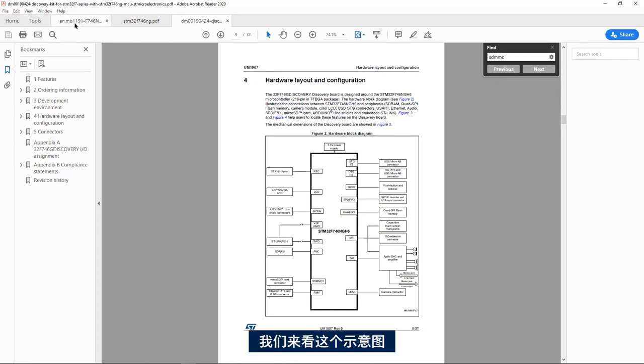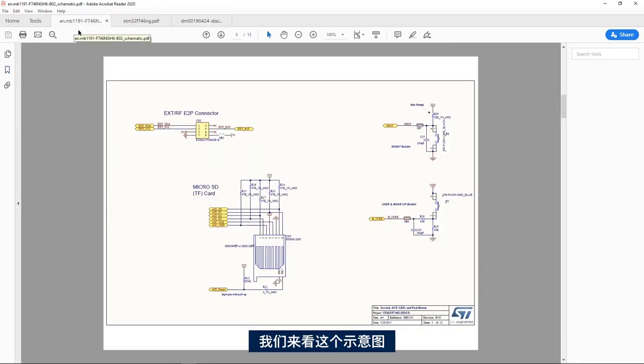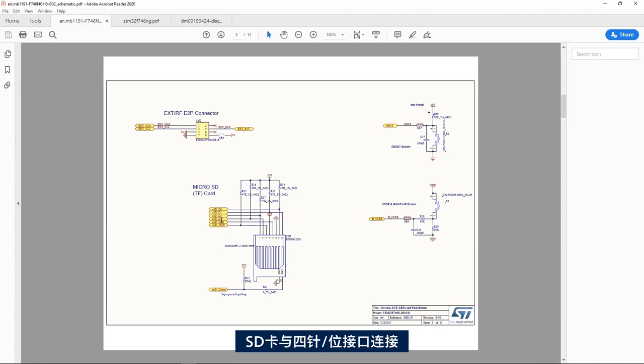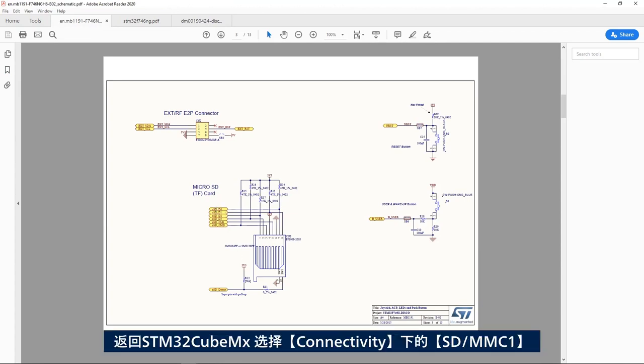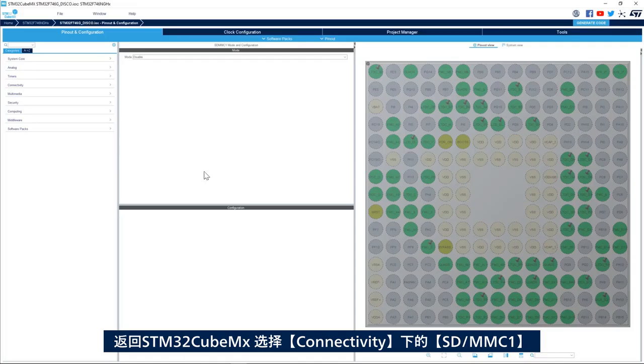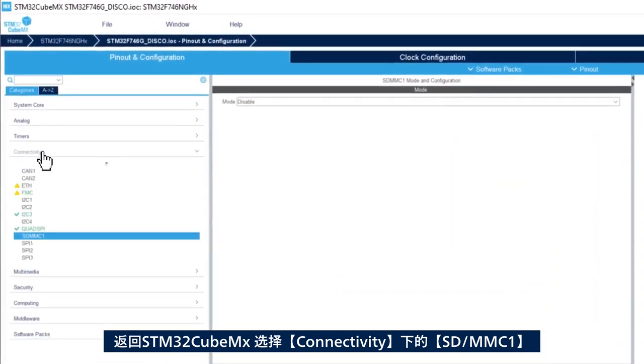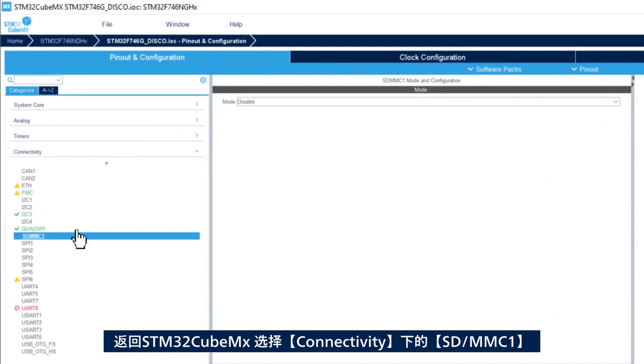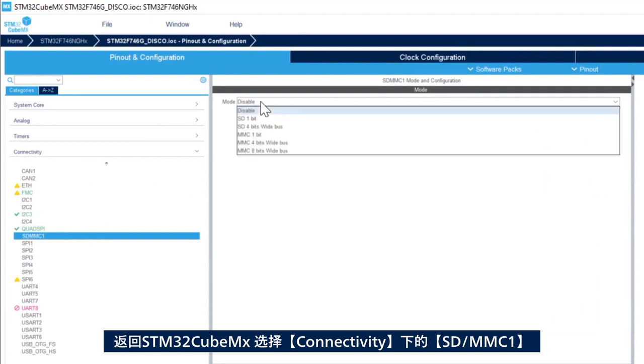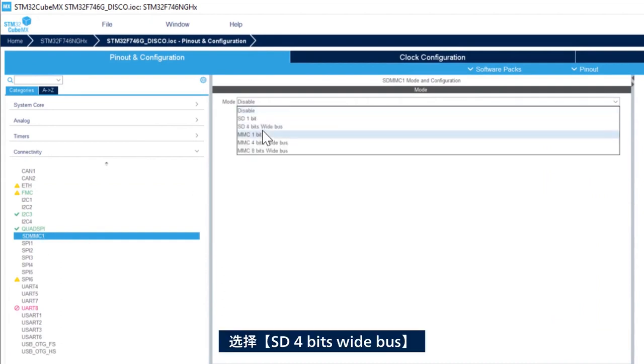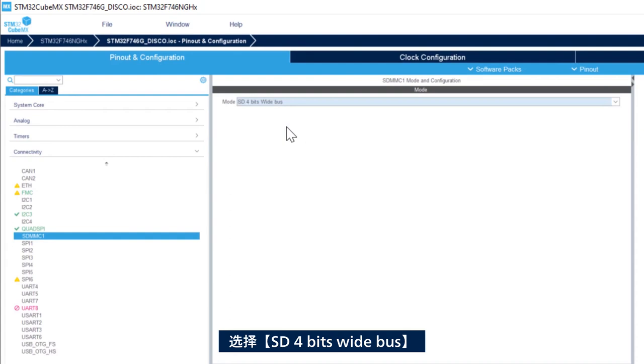And if we look at the schematic, we see that the 4 bit or 4 pins are connected to the SD card. So if I go back to the STM32CubeMX, I go connectivity, select SDMMC1 and then select SD 4 bits wide bus.